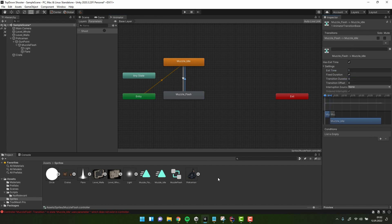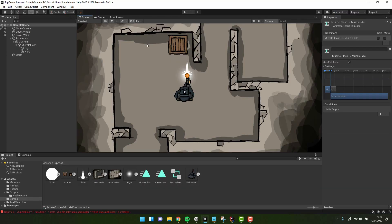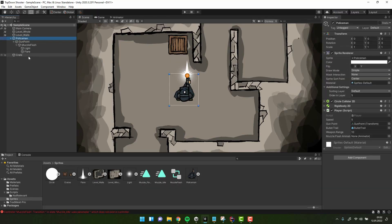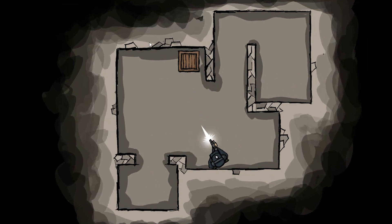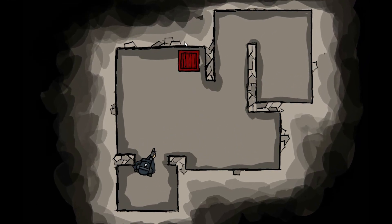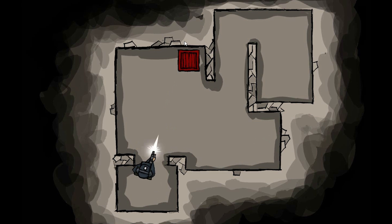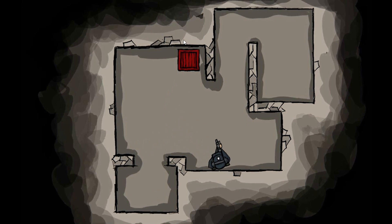It's time to uncomment the line triggering the animation in the player script. The last thing to do is to drag the muzzle flash object to the right variable. I hope you learned something useful, have a fantastic day, love you and bye bye.